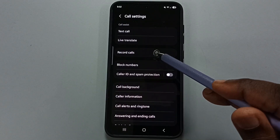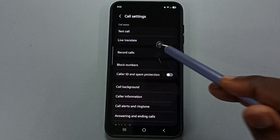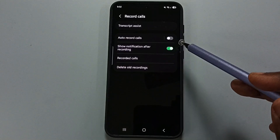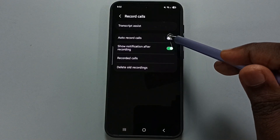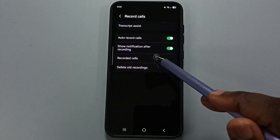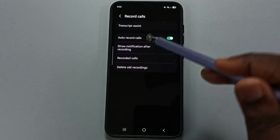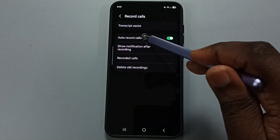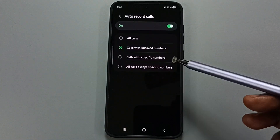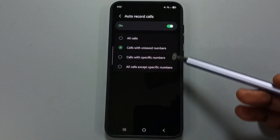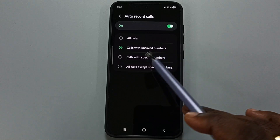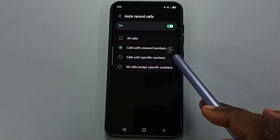Tap on Record Calls. First, let me enable auto call recording — tap here, done. Then tap on Auto Record Calls. Here you can see four options. Right now I have selected the second option.